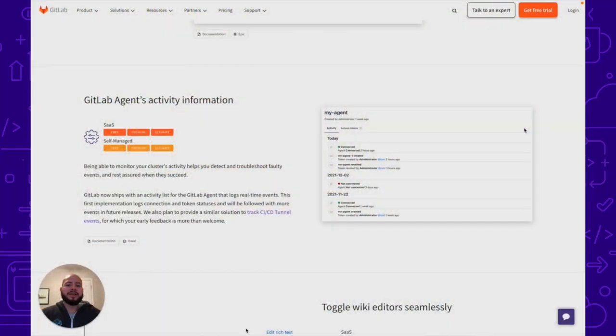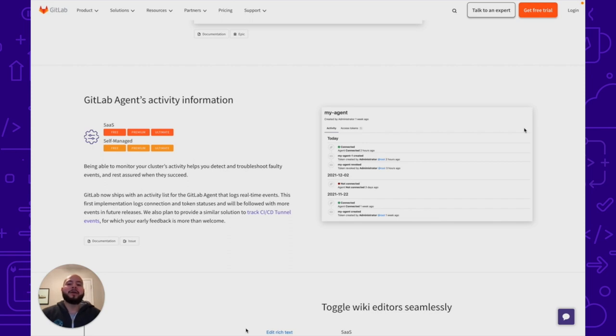The first thing I wanted to go over is that the GitLab agent's activity information is now recorded. You can monitor your cluster's activity to help you detect and troubleshoot faulty events and rest assured when they succeed.